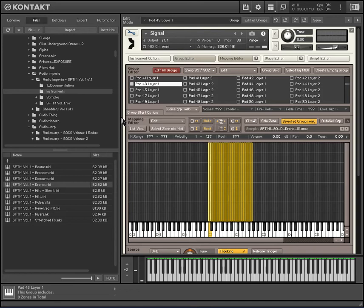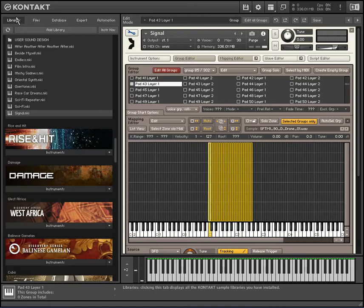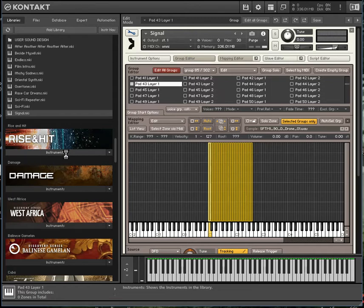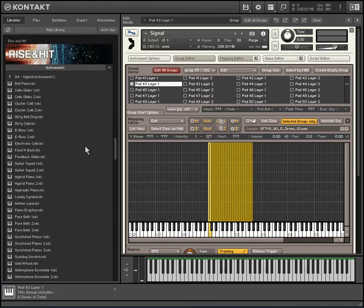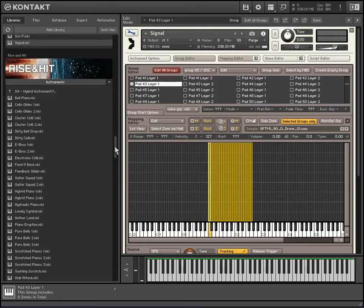And you can do that with pretty much any Kontakt library where they actually program the samples in like this. Like I said there are some sample libraries where it's kind of difficult — I think Rise and Hit is one of those. And of course there are probably some better libraries you can import samples from that would sound better.